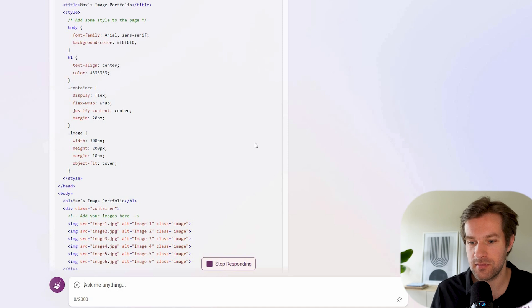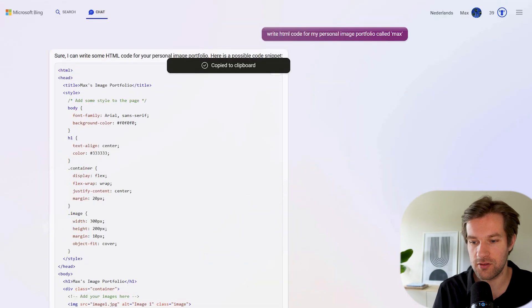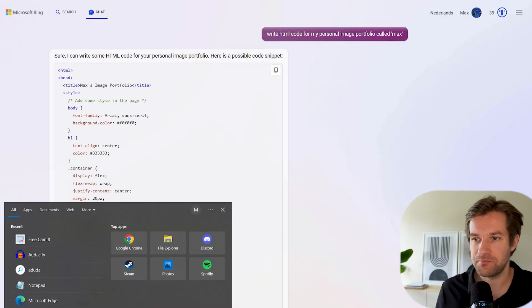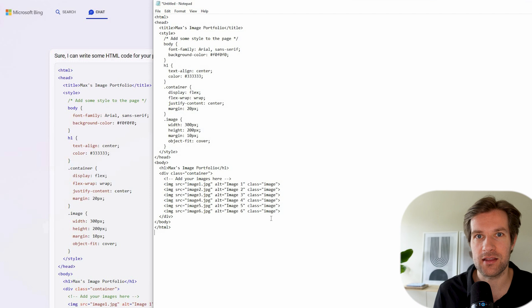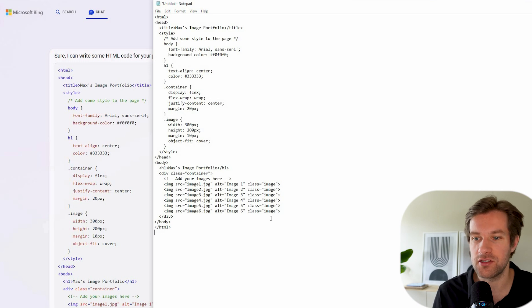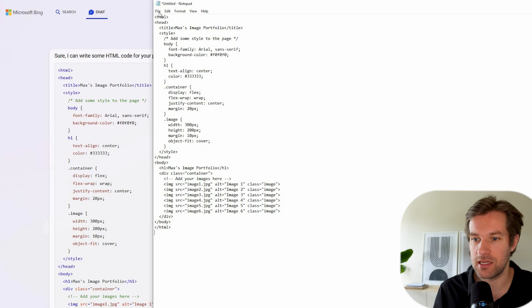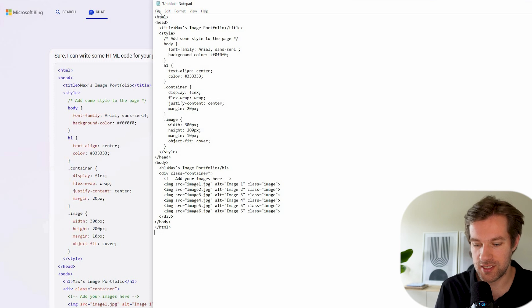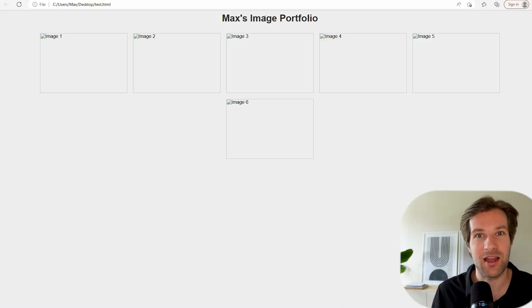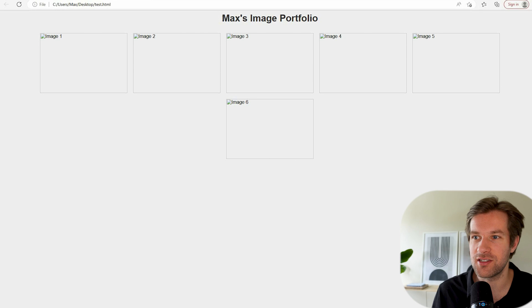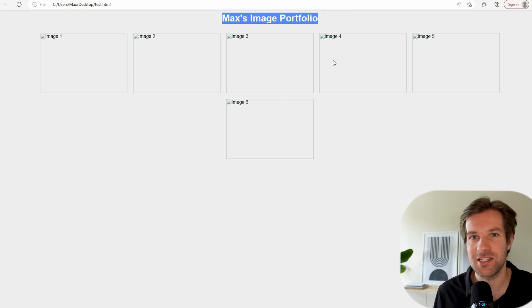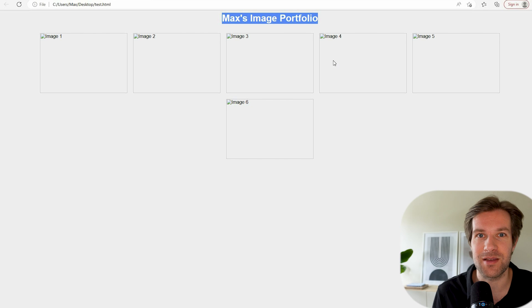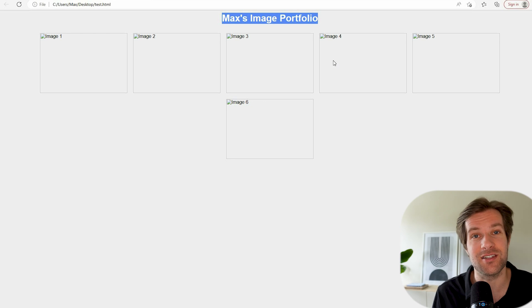I can copy this and I'm just going to go to notepad. And if you have something on the Mac, just Pages or Notes, you can just use that and make sure that you save it as .html. And right here, I have my portfolio. So it just says Max's image portfolio. And we have six images. And of course, they don't work because we didn't specify what the images should use.